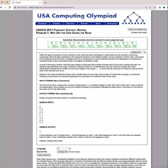Hi guys, today we're going to be going over the problem, why did the cow cross a road in the 2017 February bronze contest.